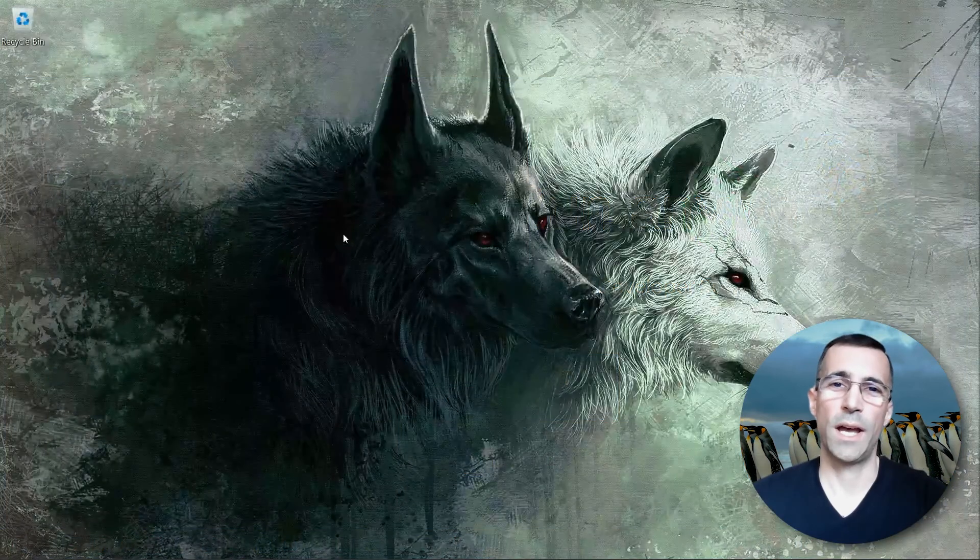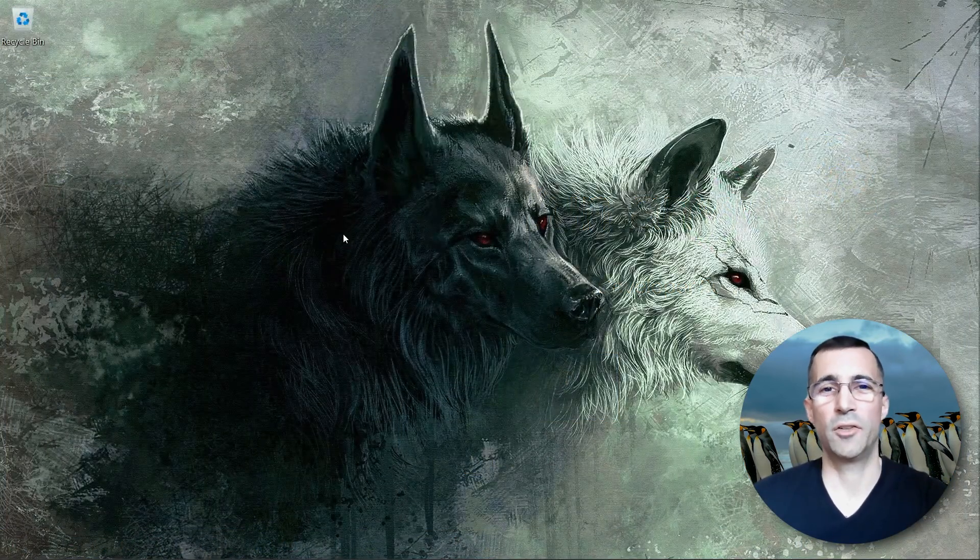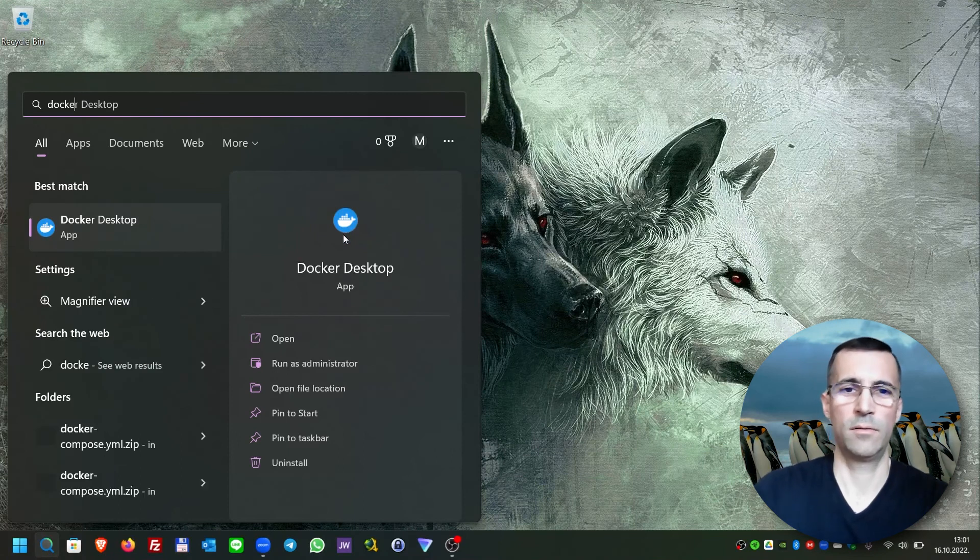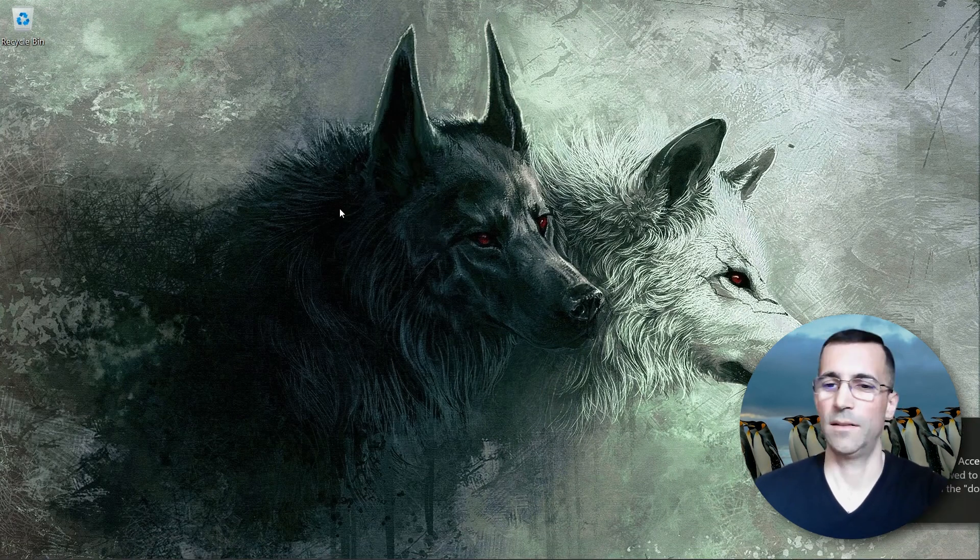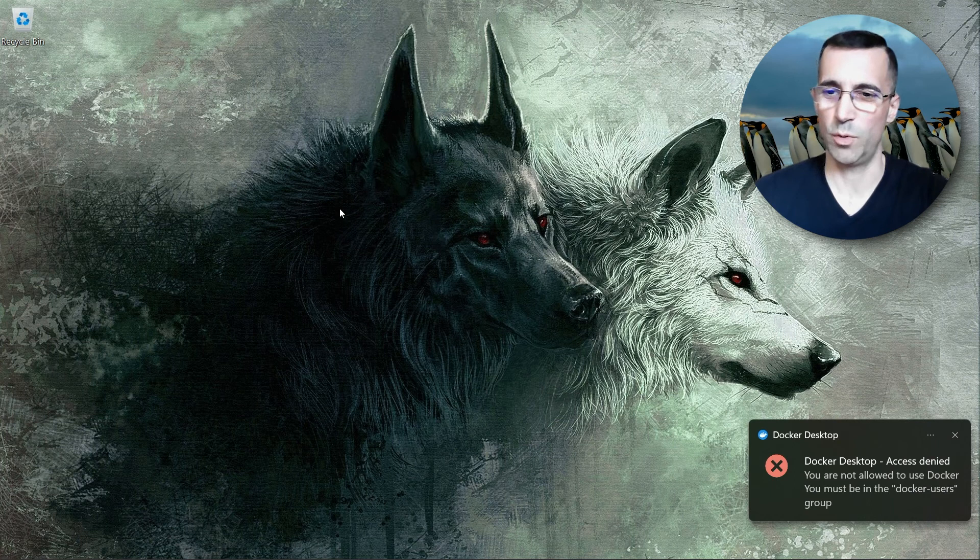So I logged out and logged back in. Docker didn't start automatically. I will run it now.